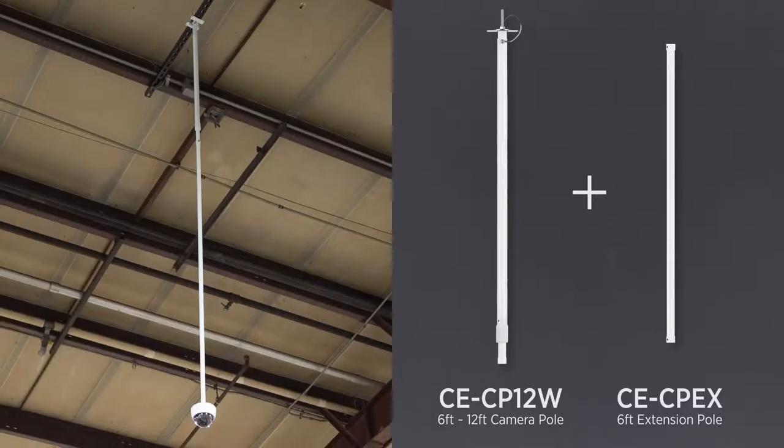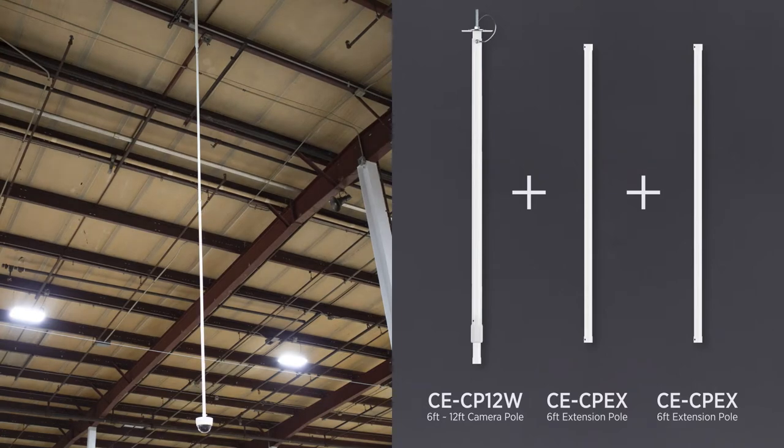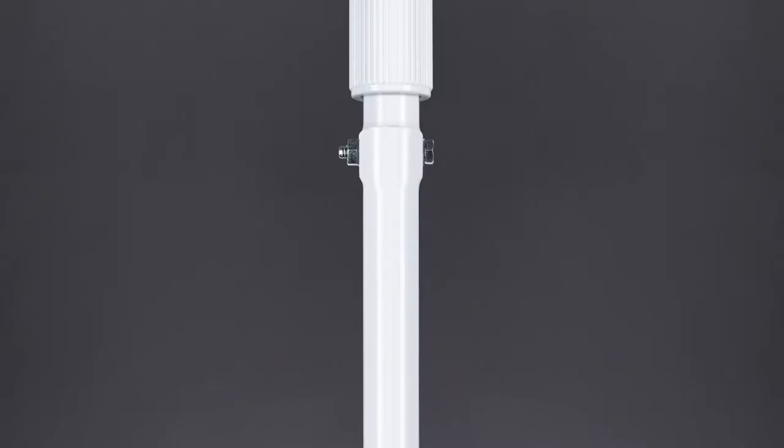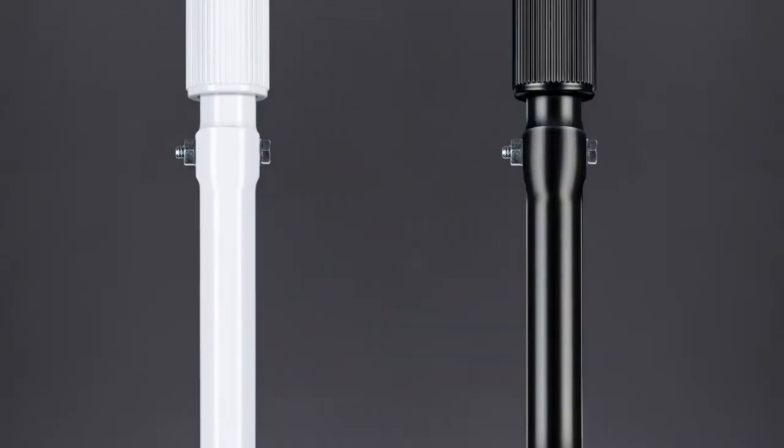Extension poles can even be combined to gain additional height and are available in a powder coated white or black finish.